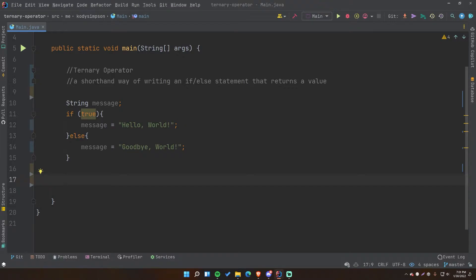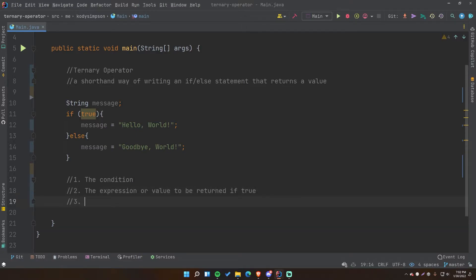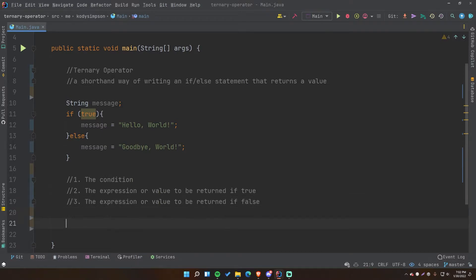It's called ternary because there are three — so a ternary operator requires three operands. The first operand is the condition, the second is the expression or value to be returned if true, and the third is the expression or value to be returned if false.